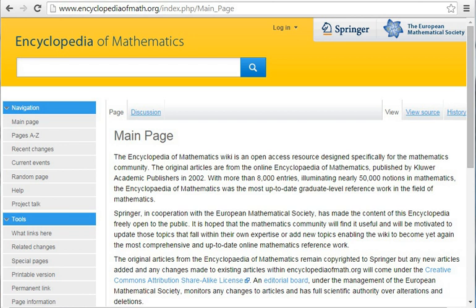The 2002 version contains more than 8,000 entries covering most areas of mathematics at a graduate level, and the presentation is technical in nature. The Encyclopedia is edited by Michele Hazewinkel and was published by Kluwer Academic Publishers until 2003, when Kluwer became part of Springer.